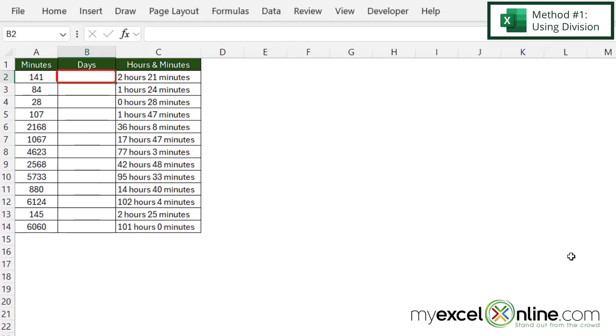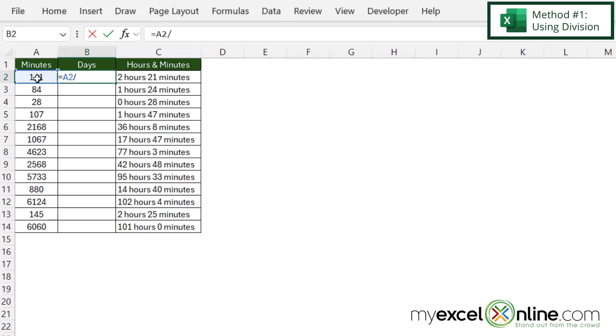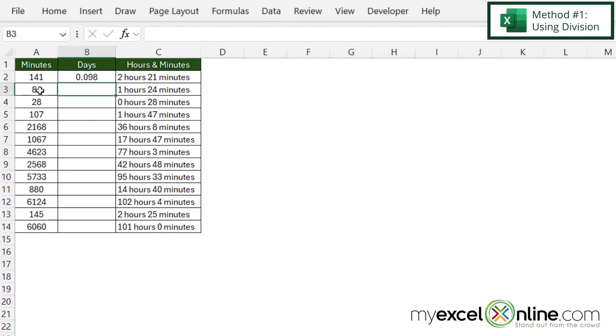If I click in cell B2 and want to convert 141 minutes from cell A2, I just need to type equals, click on A2, and then divide by the magic number of 1440, which is the total number of minutes in a day. Then I'll click enter and I can see that 141 minutes is 0.09 days.